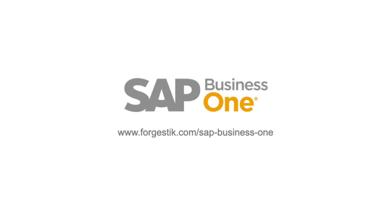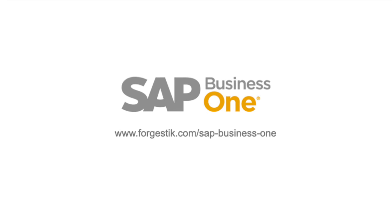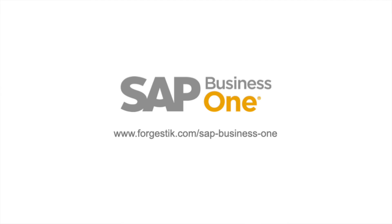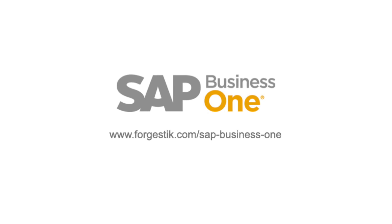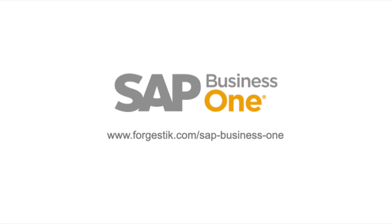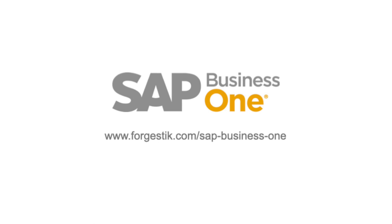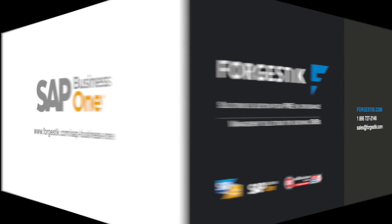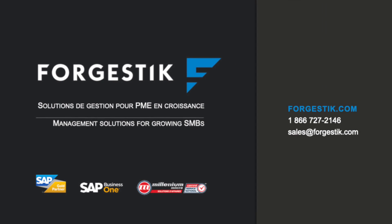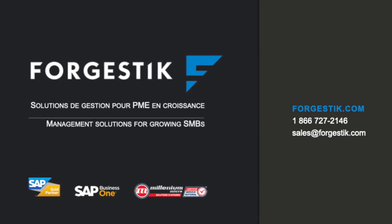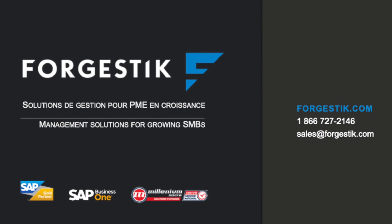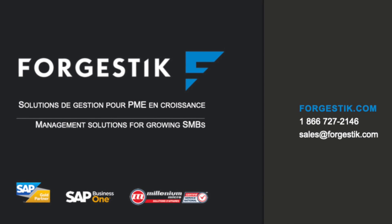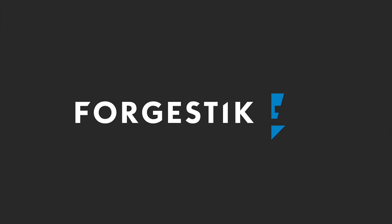SAP Business One seamlessly integrates complex processes into a user-friendly platform. Whether transferring stock between warehouses, managing consignments, or conducting routine cycle counts, the system ensures efficiency and accuracy. Don't miss the chance to elevate your inventory management. Explore SAP Business One today and unlock a world of operational excellence.